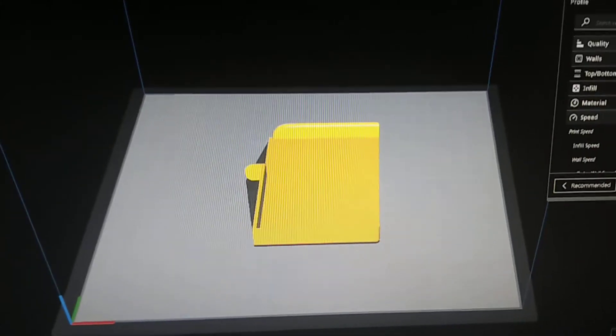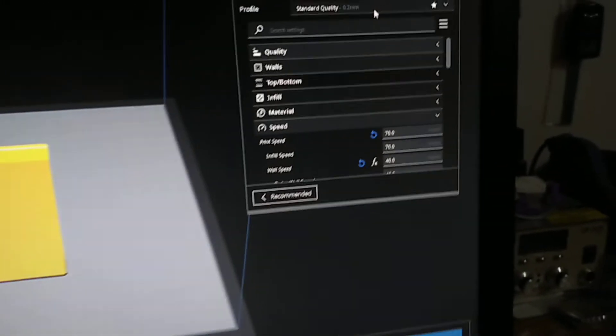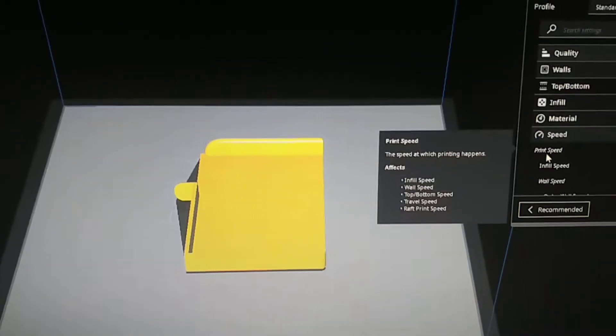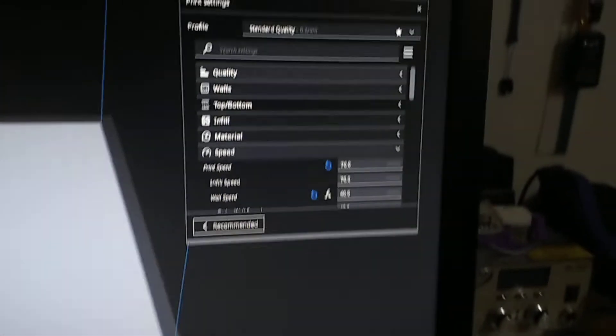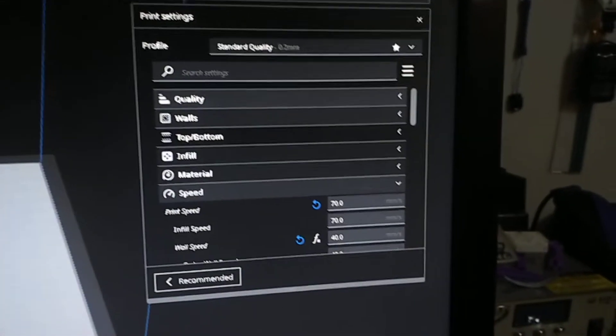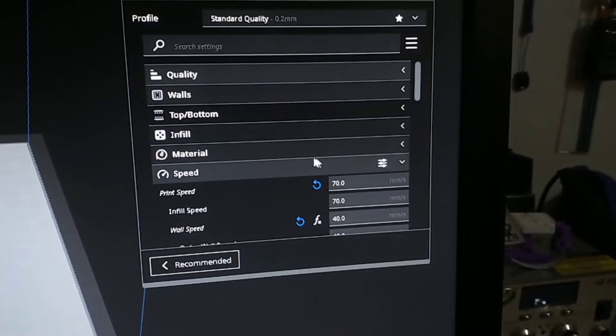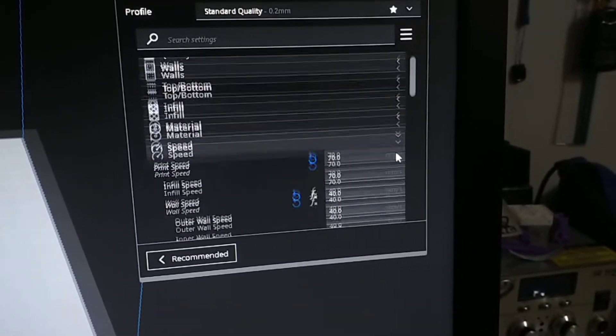Alright, I just figured I would show, well I'm just printing this part off. It's a screen cover for my Ender 3 Pro.